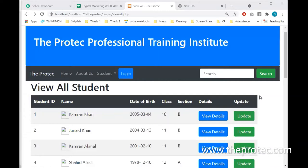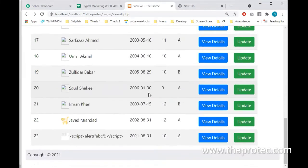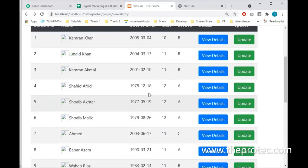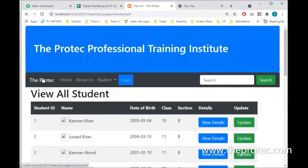Assalamu alaikum, welcome to the PROTECT video lectures. Today's topic is to add a search box in our website. We have a website which has a list of students and different students' data. We want to add a search box, which is a normal input box and a search button, where we can write the name of the student and search for students.